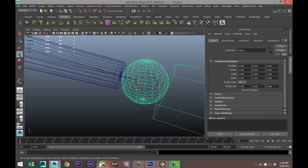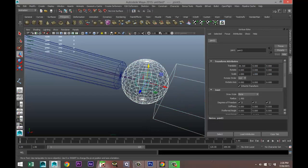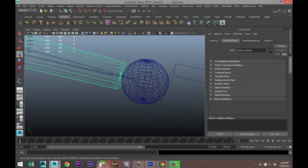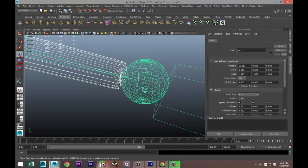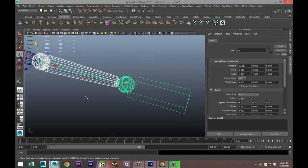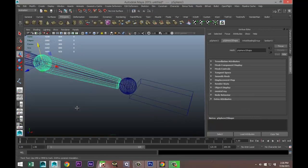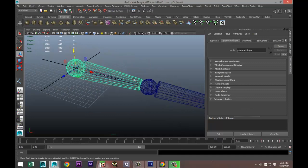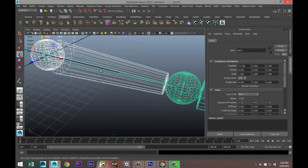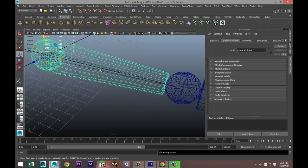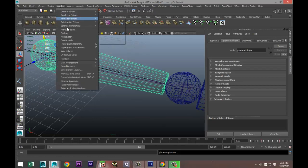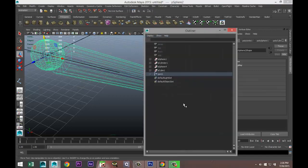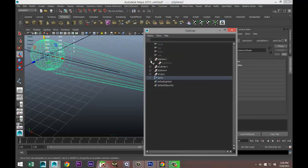So we're going to select the hand, shift select the first joint, and hit P on our keyboard. Then we're going to select our lower arm, shift select the joint in the lower arm, and hit P. We're going to select our upper arm, shift select the joint in our upper arm, and hit P on our keyboard.